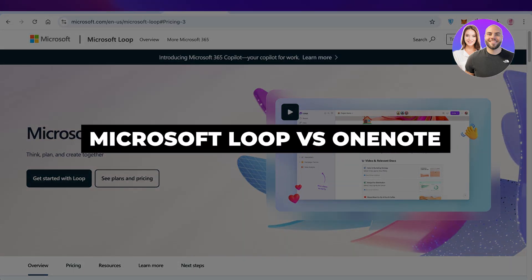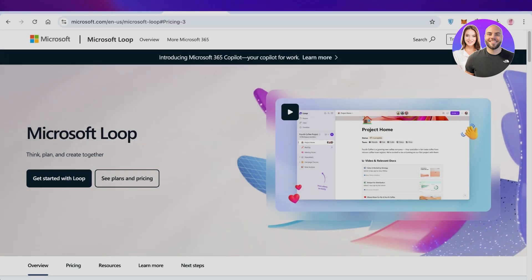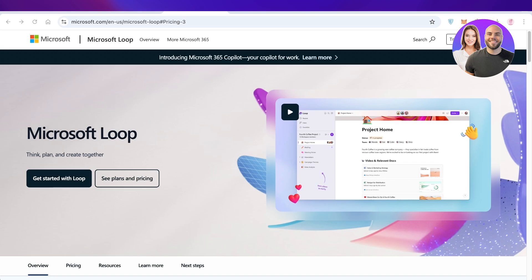Microsoft Loop versus OneNote. Which one is the best for you? Pros and cons.